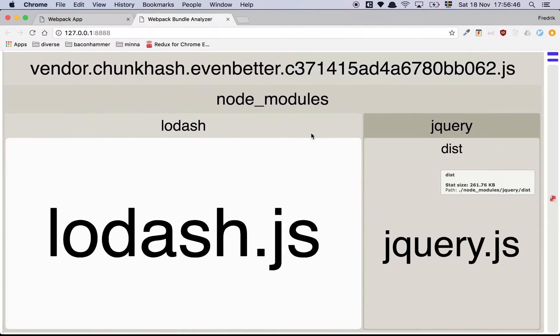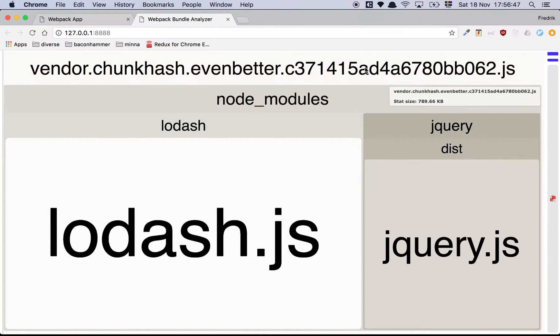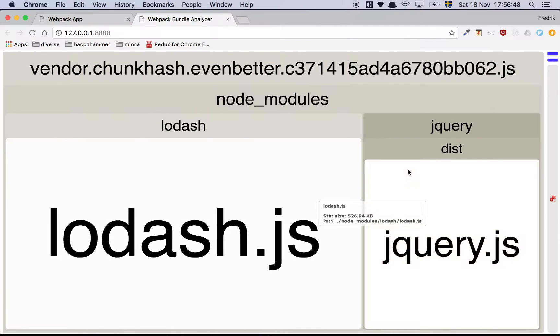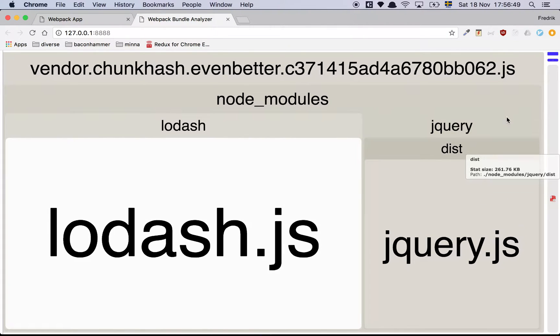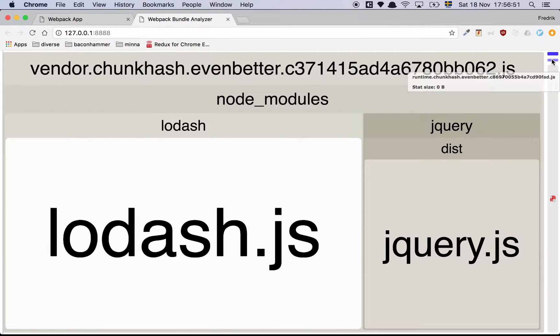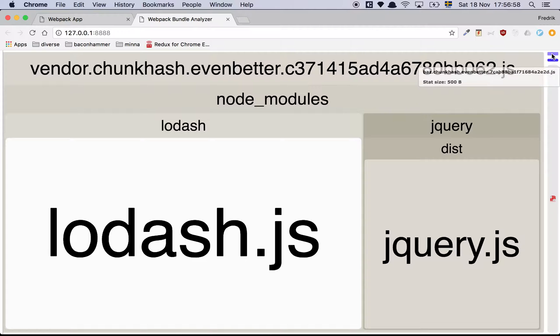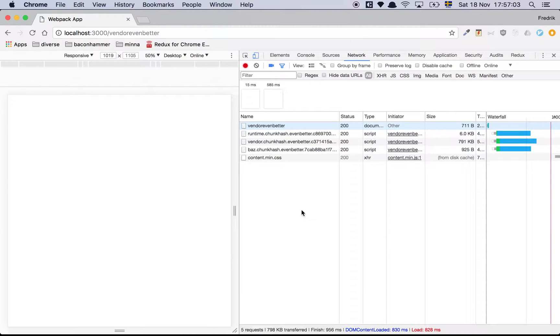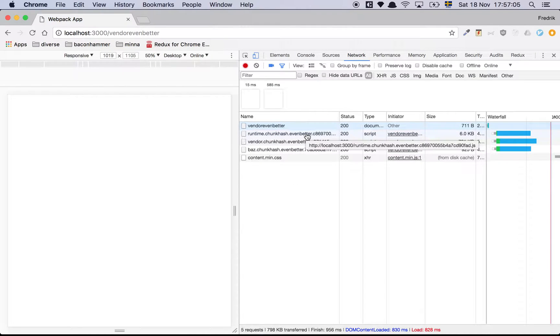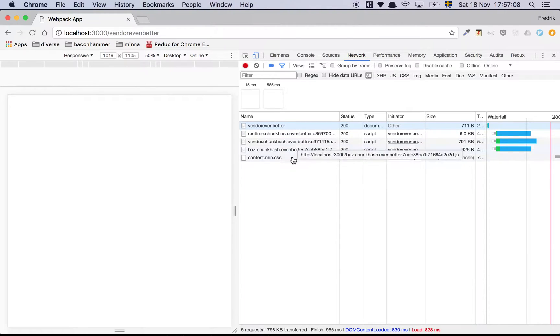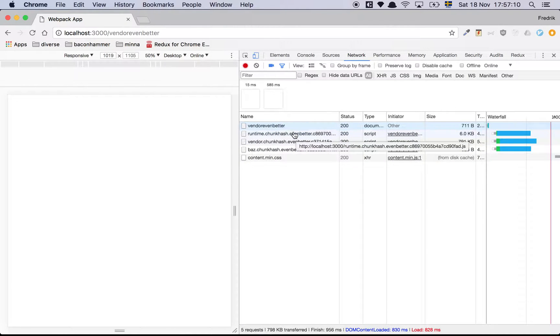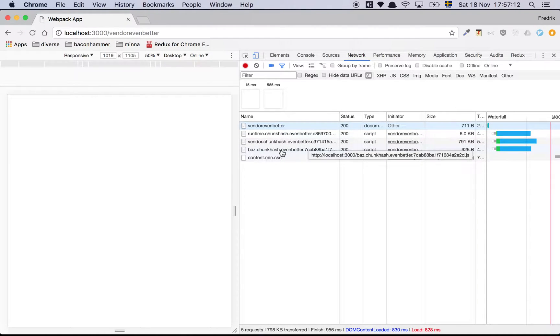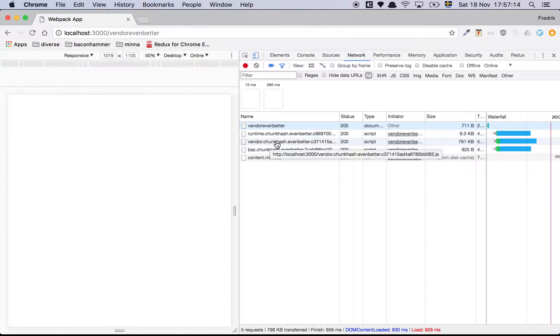As we can see now, we actually have three files - the runtime file, the vendor file, and our own code. This is actually what we want. If we go and have a look at the stats, we'll see that these three files are generated. Here we have our dependencies as we saw before, like our libraries that we are depending on, and then you have the runtime file and this is our own code. So far so good, right?